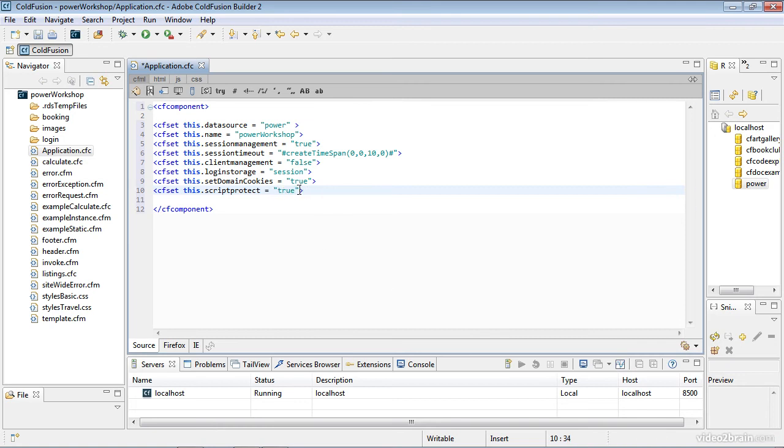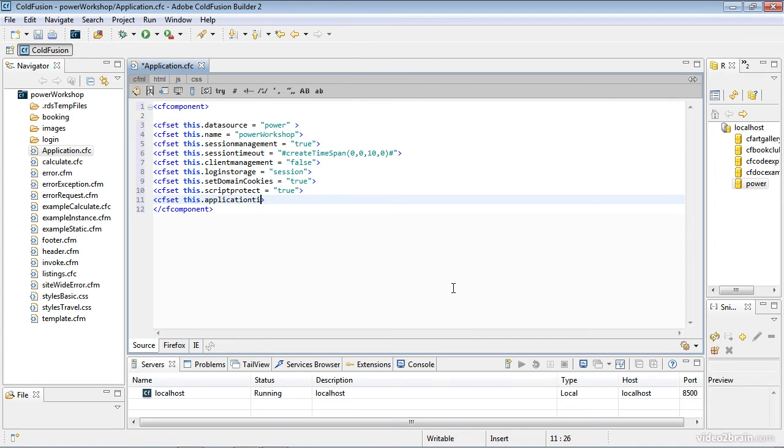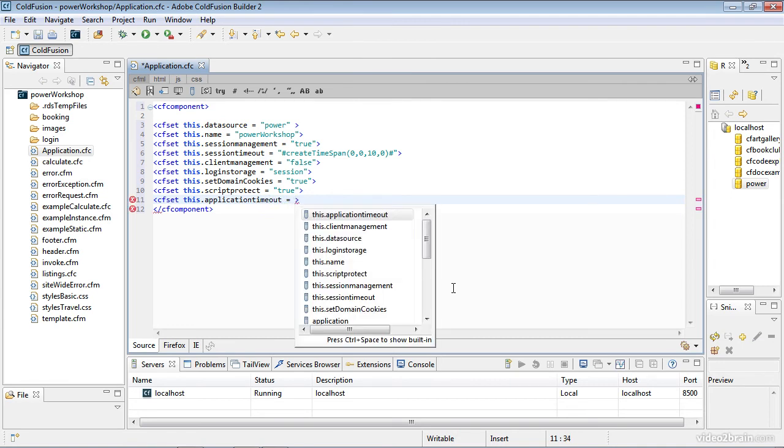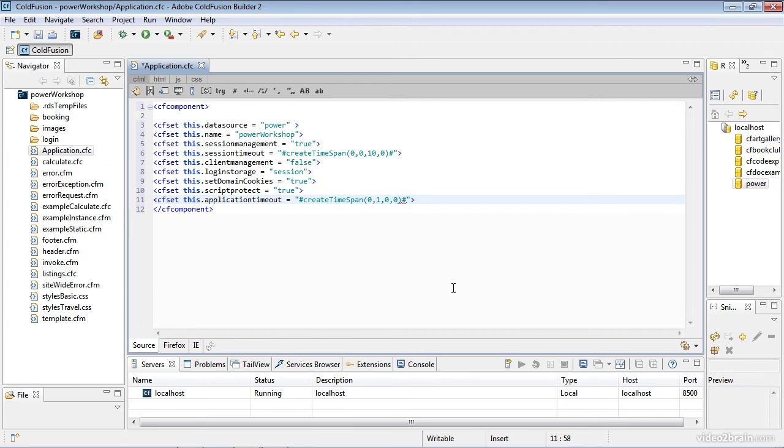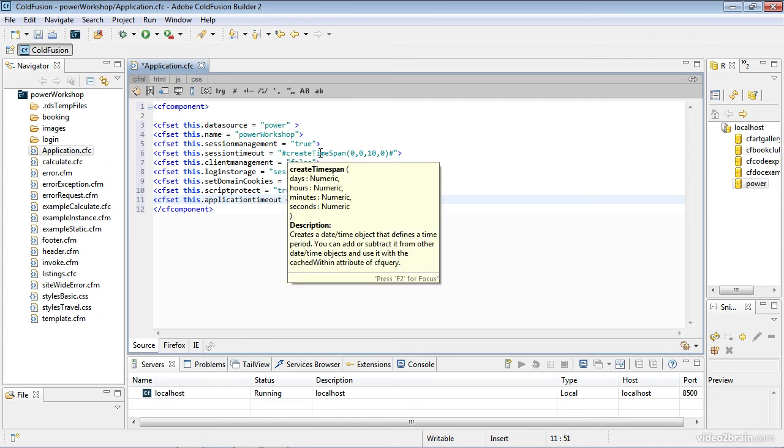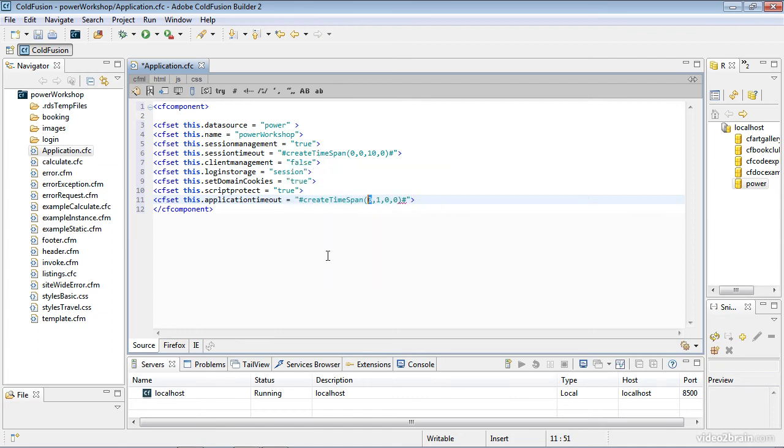The last piece is application timeout. This.applicationTimeout is going to use the createTimeSpan function as well. For this one, I'm using one hour. The default timeout within the ColdFusion administrator for application level variables is two days. I can always go shorter within this file, but I could not set this to three days and have it work. There is an association between the timeouts for sessions and applications. You can always go shorter here, but you can't go longer than what you have listed in the ColdFusion administrator.